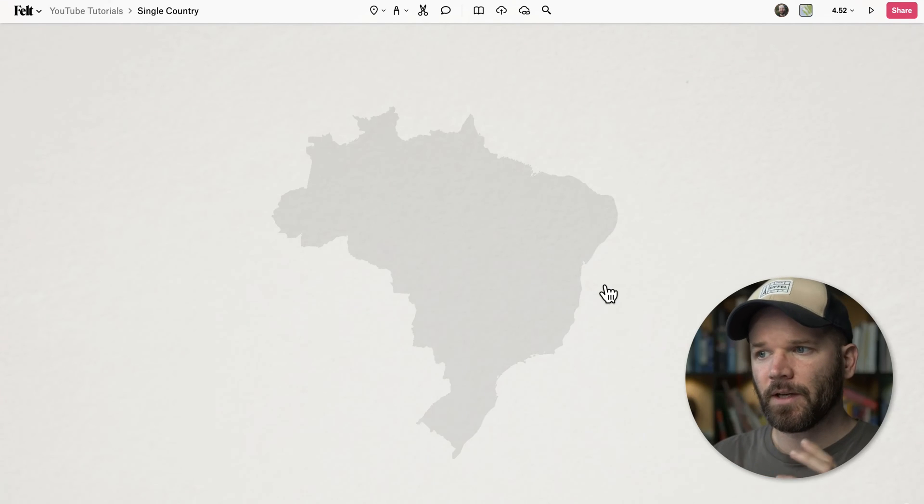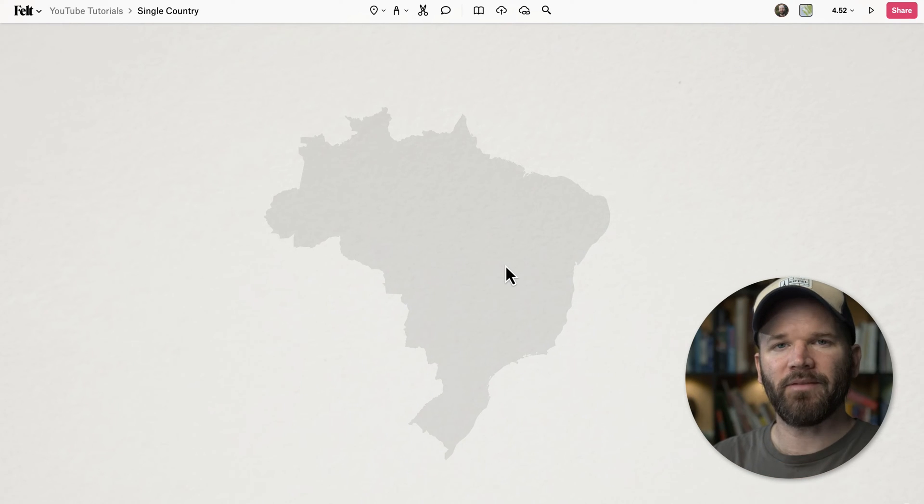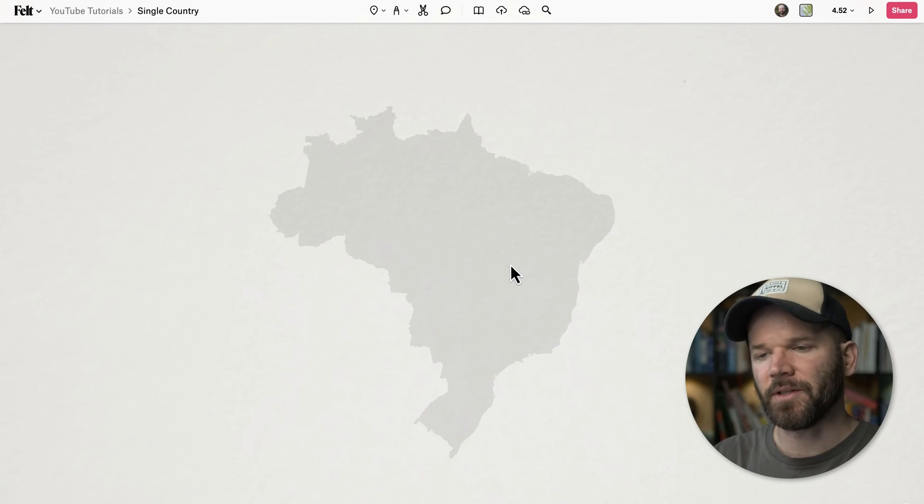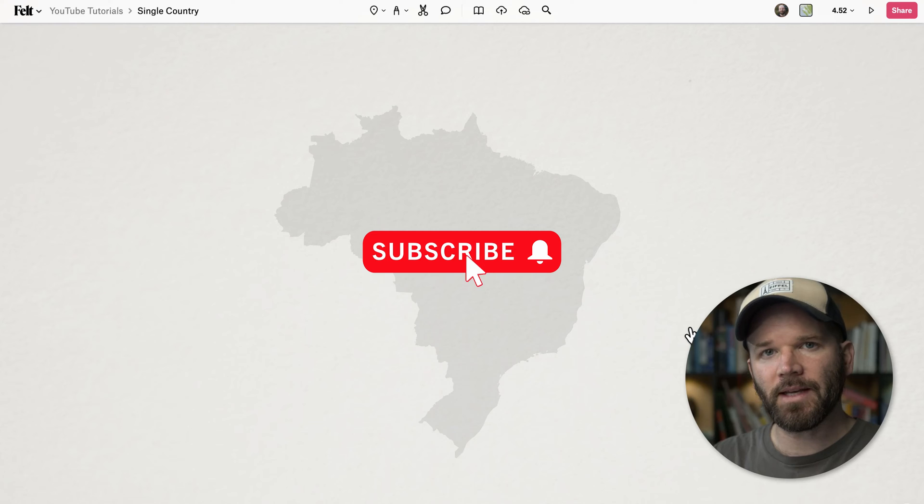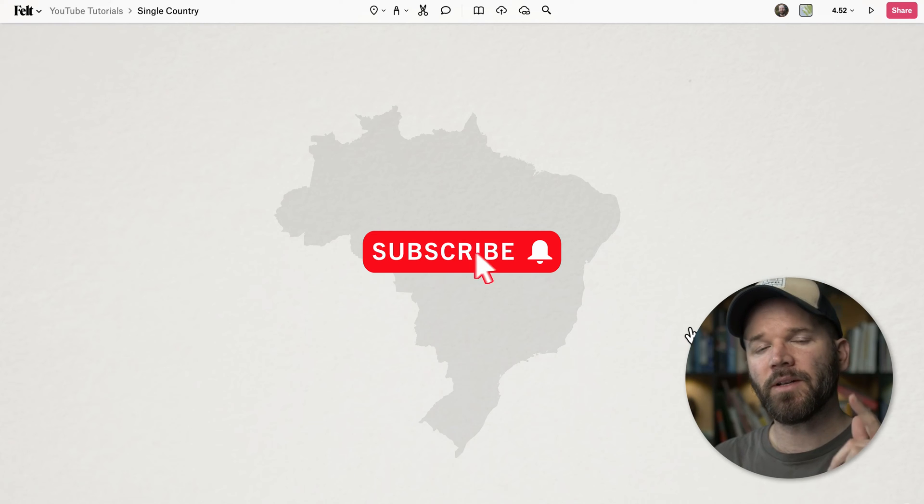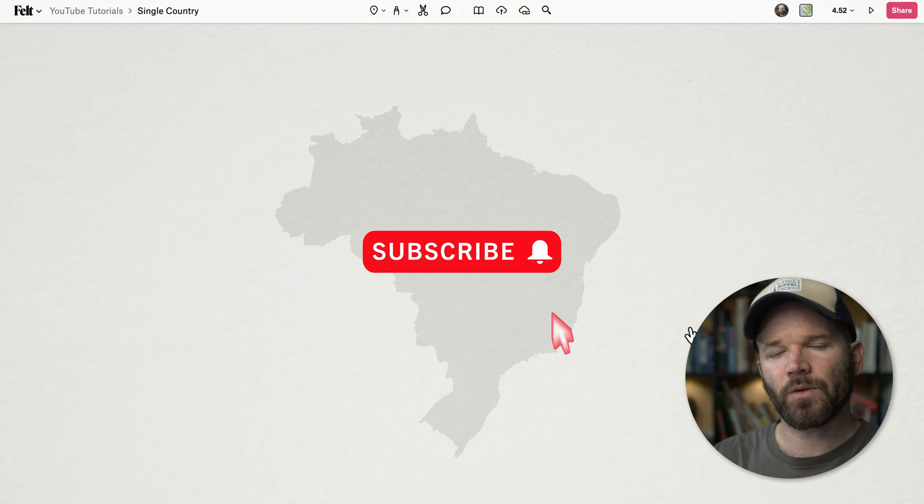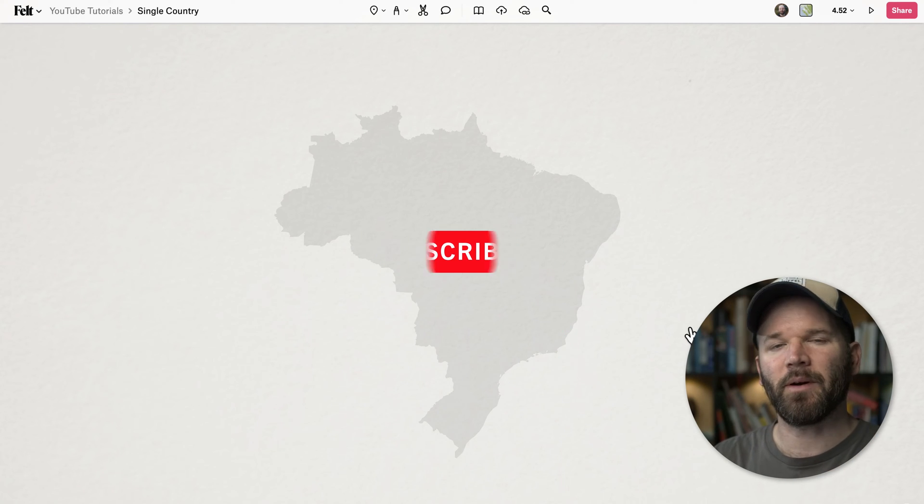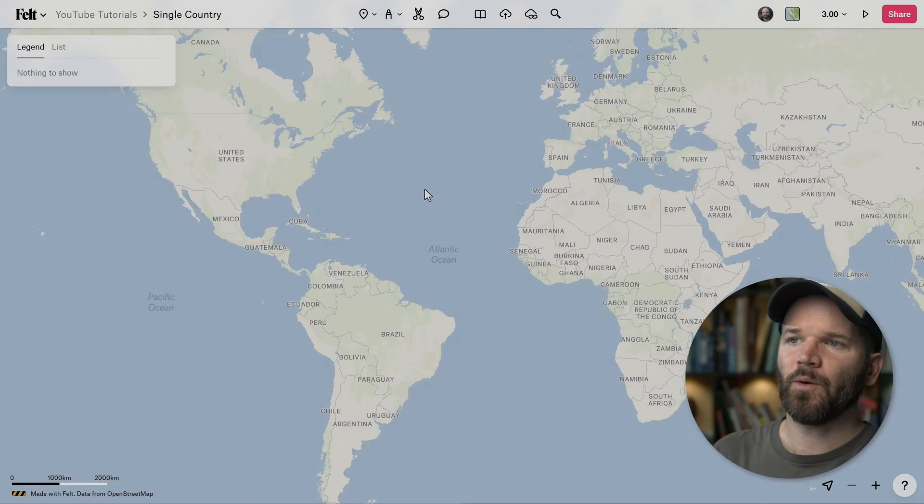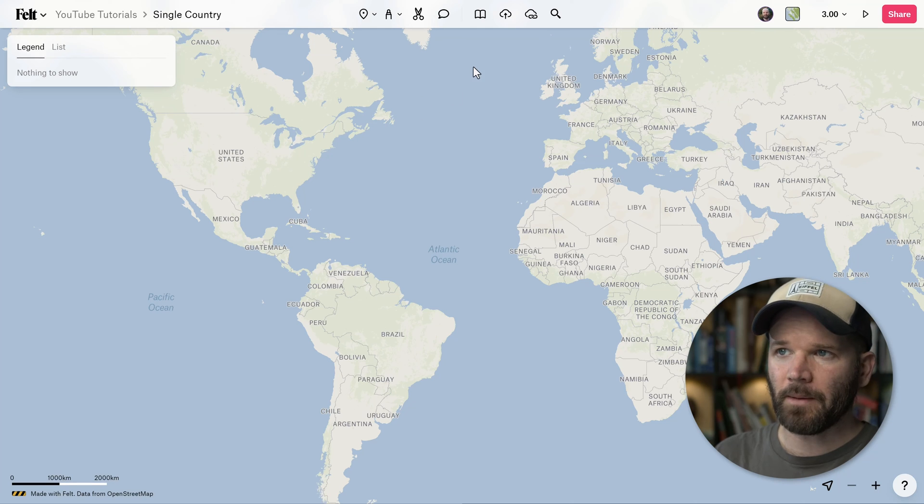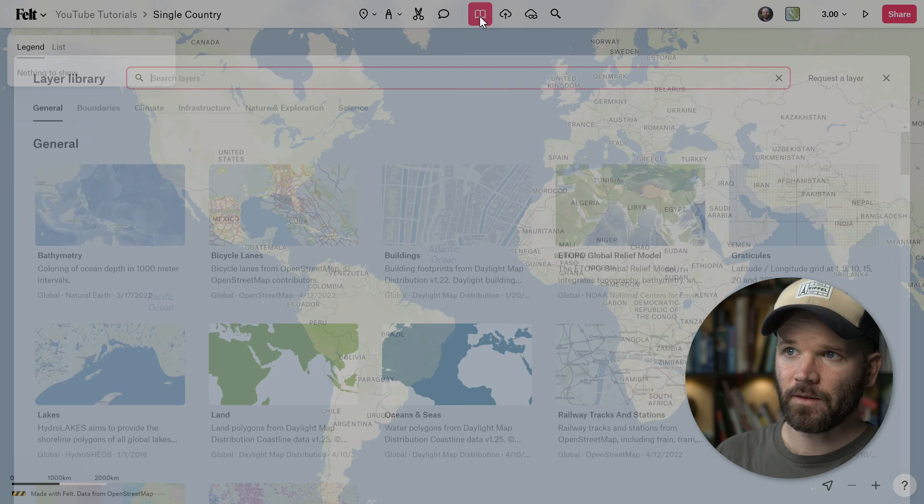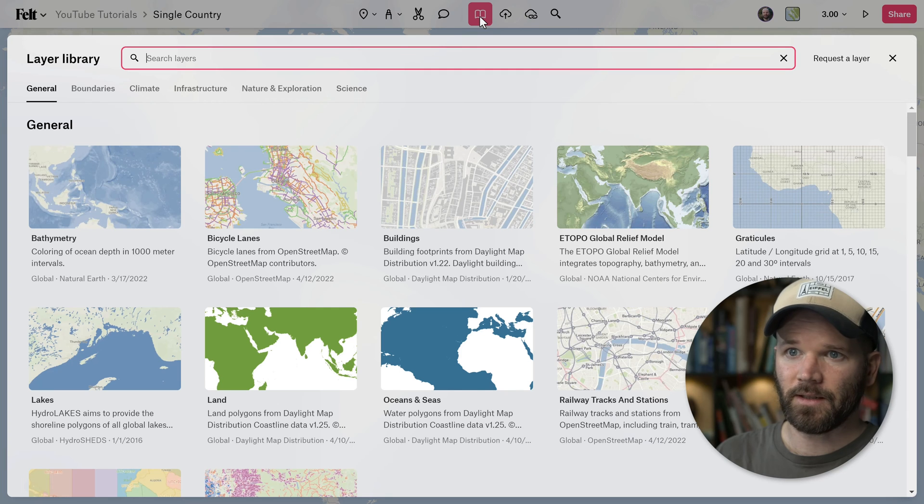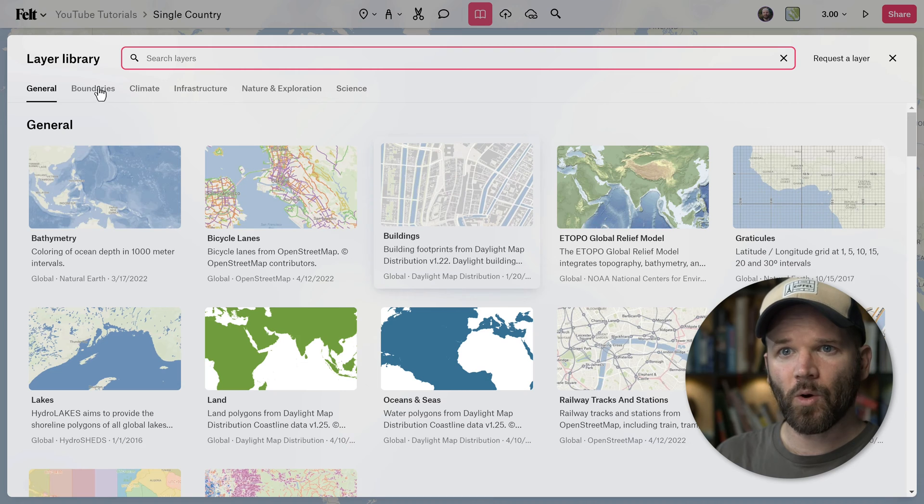Today I'm going to use Svelte to create a super simple minimal map of a single country, and I urge you to follow along if you'd like to. You can pause this video and follow the link in the video description to set up a free account. For the first step, I'm going to open up the layers library. You can do that by clicking on this little book icon in the top toolbar and then go over to the boundaries category.